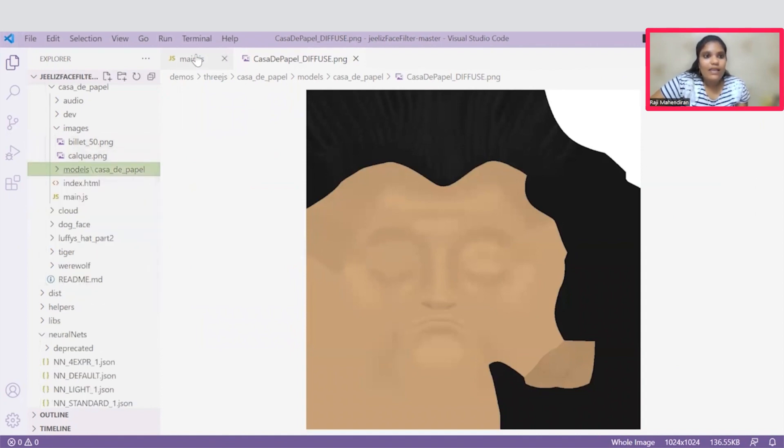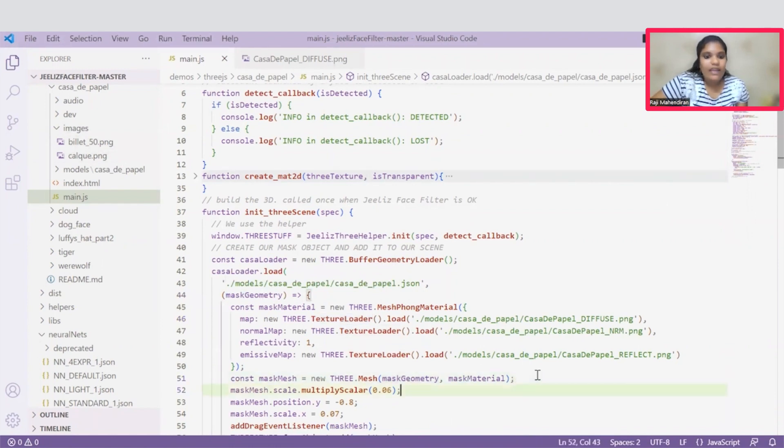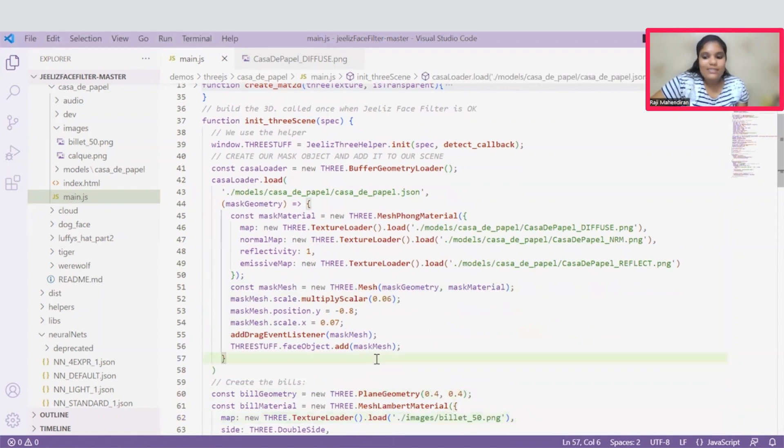And this should be placed under the models folder. After placing this under the model folder, we can load it here. And we can give some fixed positions and scales according to the requirements.